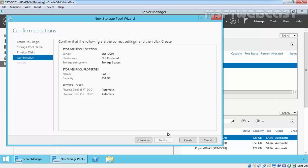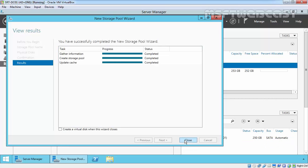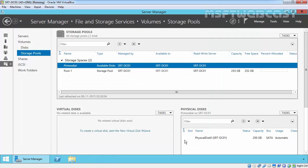Review the settings and then click Create. That's it. Click Close after the wizard finishes the configuration. Now, we have successfully created the storage pool named Pool 1.